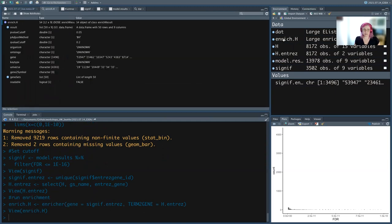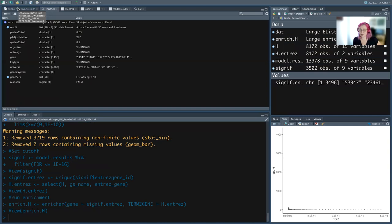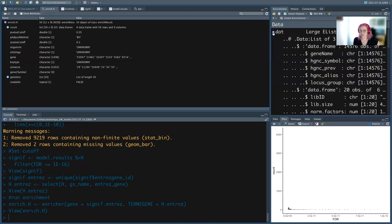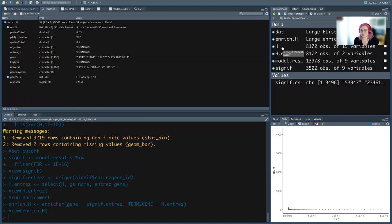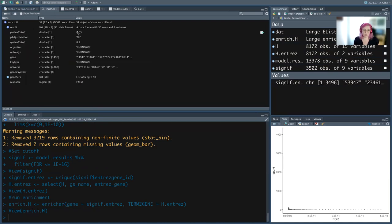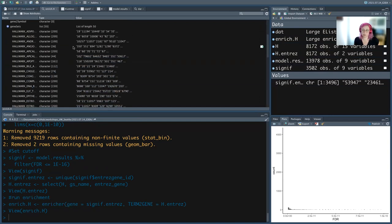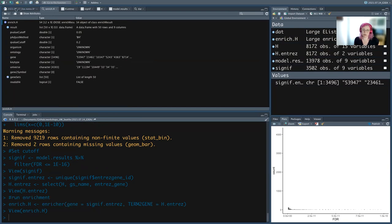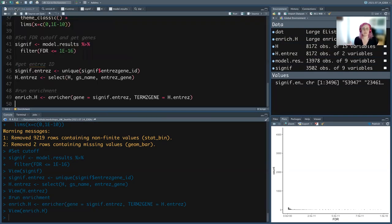This is an S4 object, which works very similarly to S3 — it's a way to put a lot of things together. There's a data frame in here with your actual results, and it also stores parameters for how it was run plus all the gene lists you input. To get the data out, instead of the dollar sign we use an at symbol — this type of data uses '@' instead of '$'. All the data we care about are in 'result'.